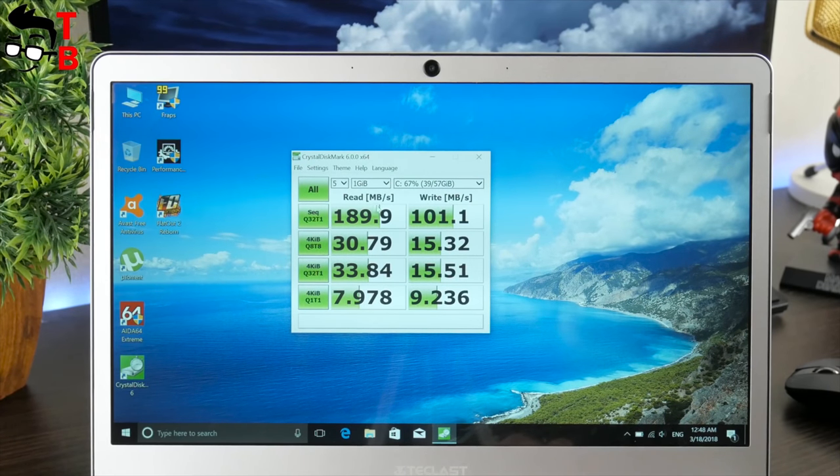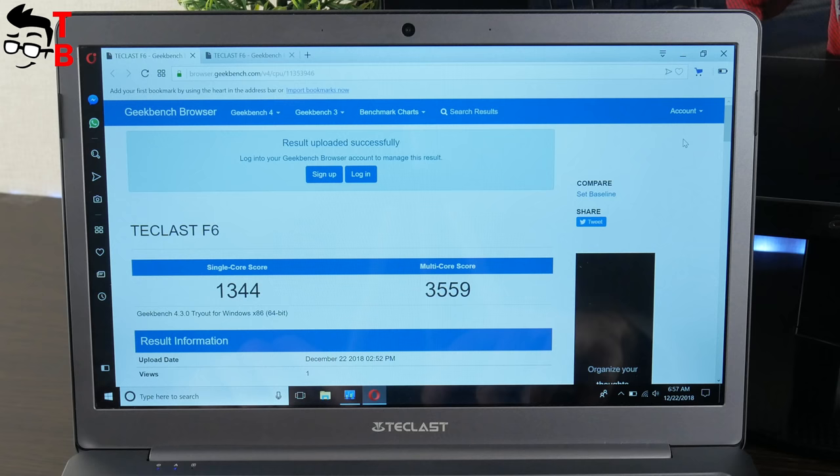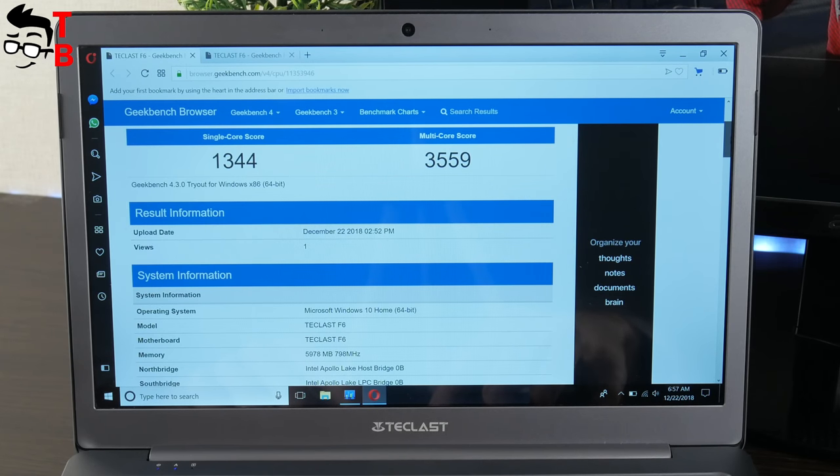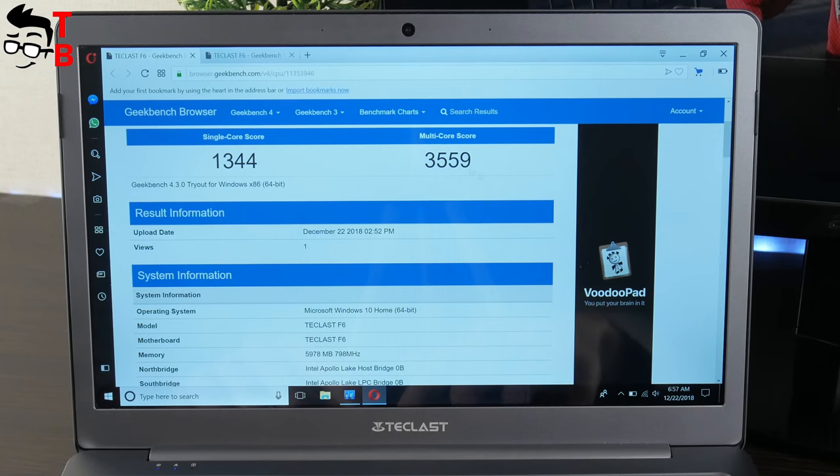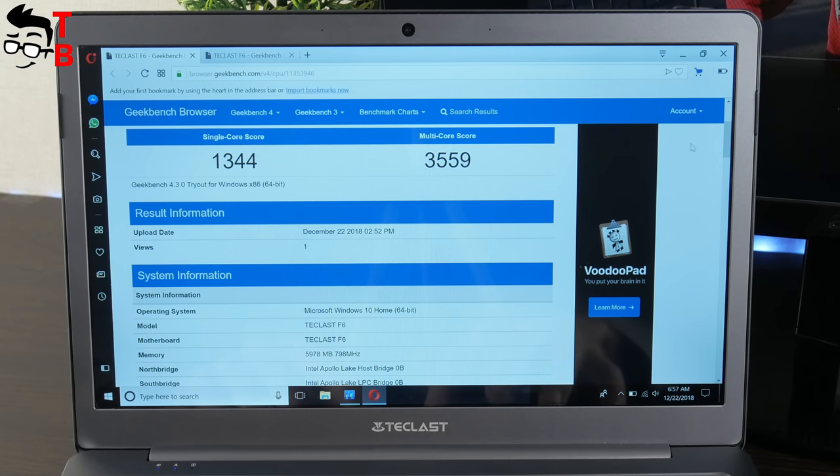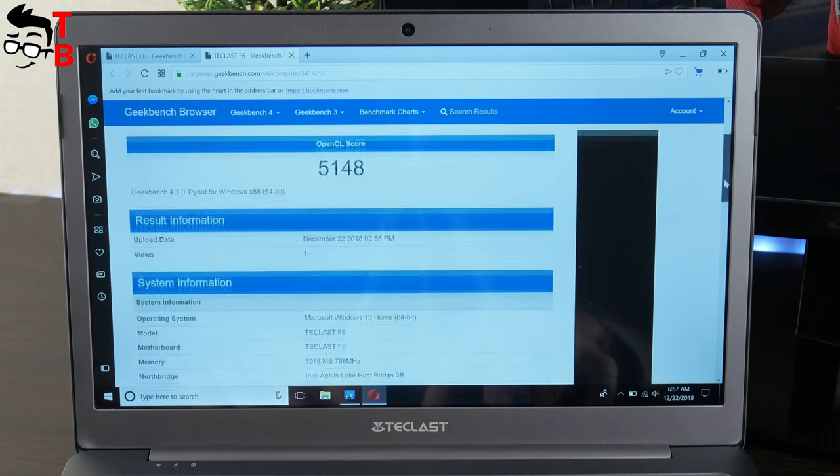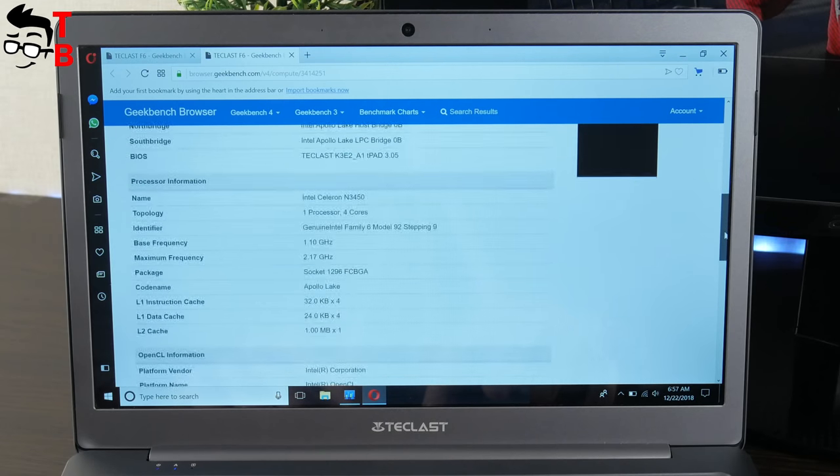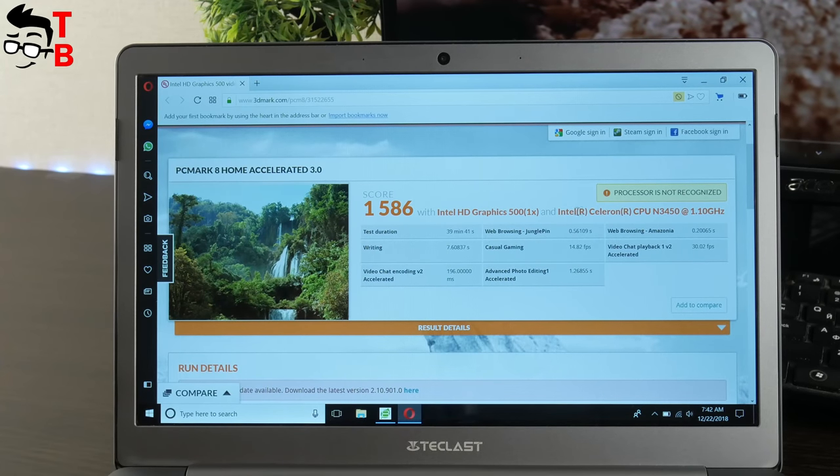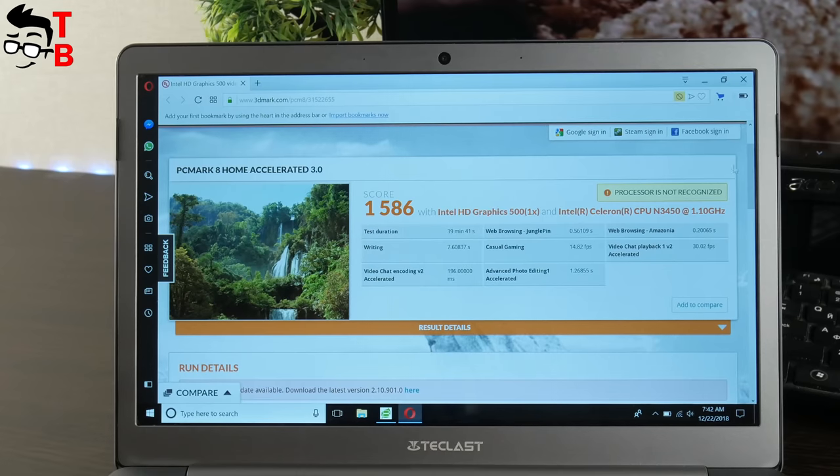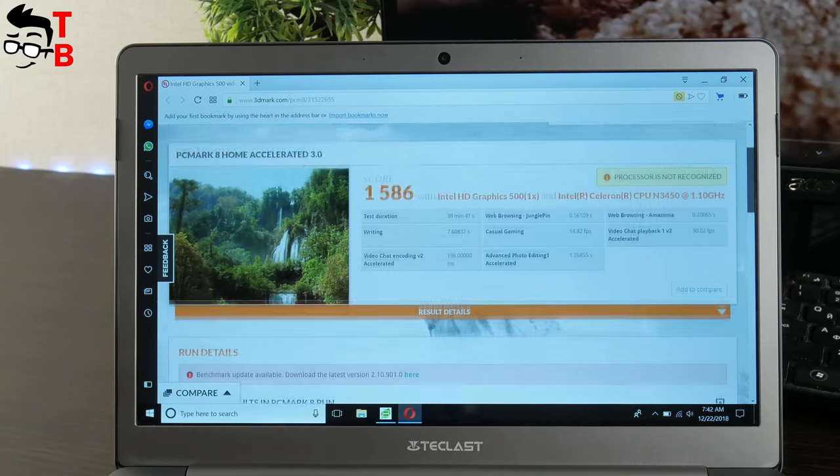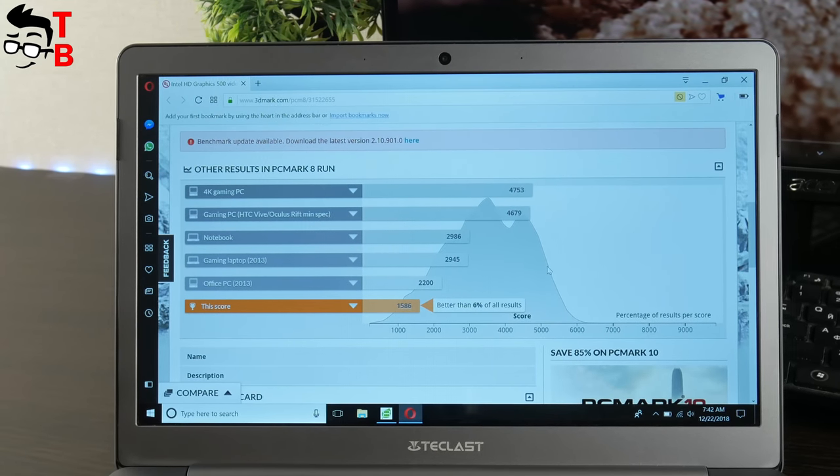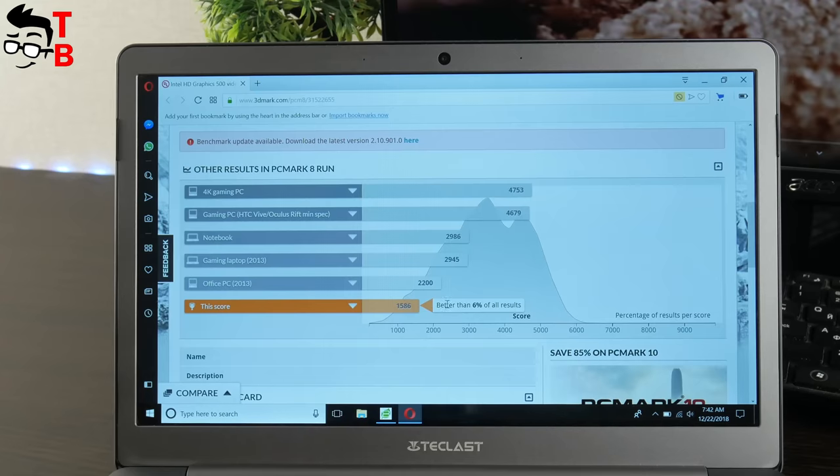Here you can see Geekbench 4 results – 1344 points in single-core test, 3559 points in multi-core test, and 5148 OpenGL score. The next test is PCMark 8. The overall score is 1586. This table shows that Teclast F6 is far from gaming laptop.